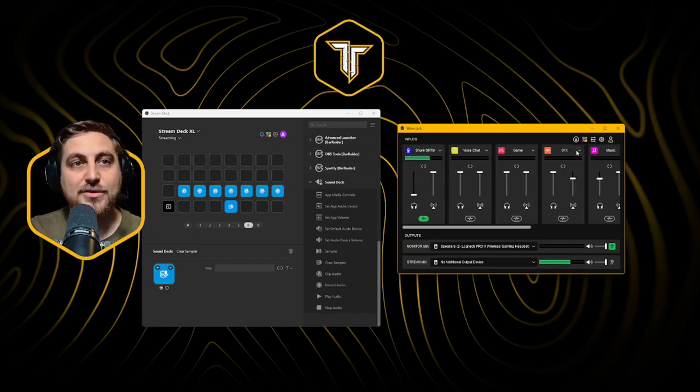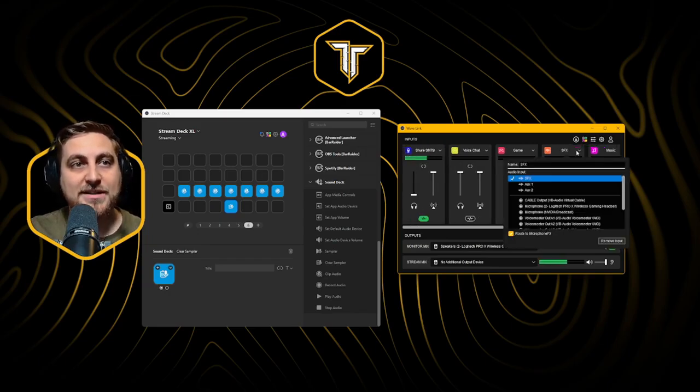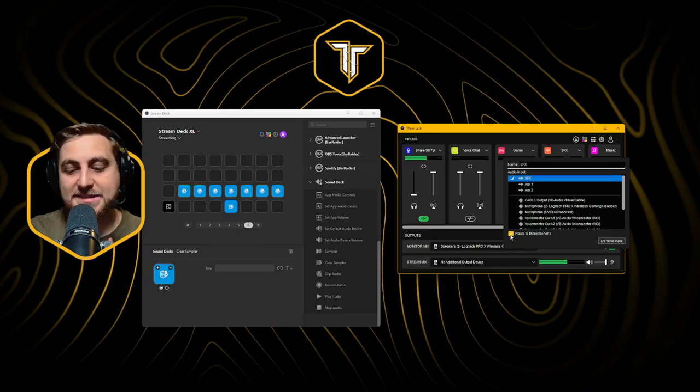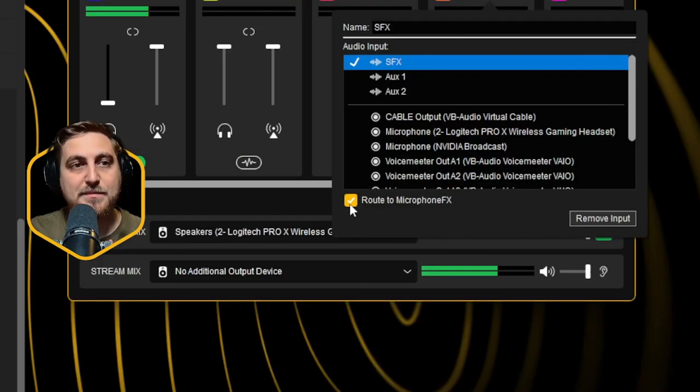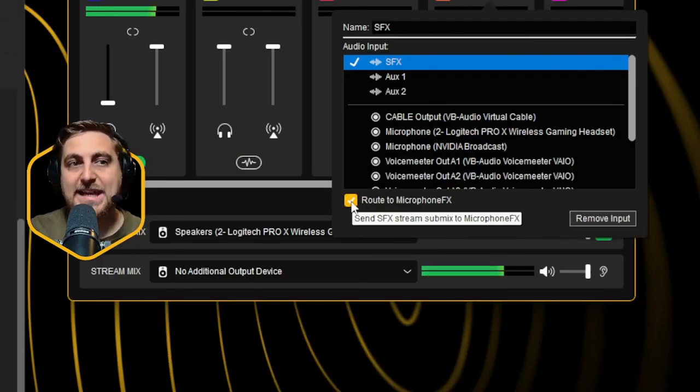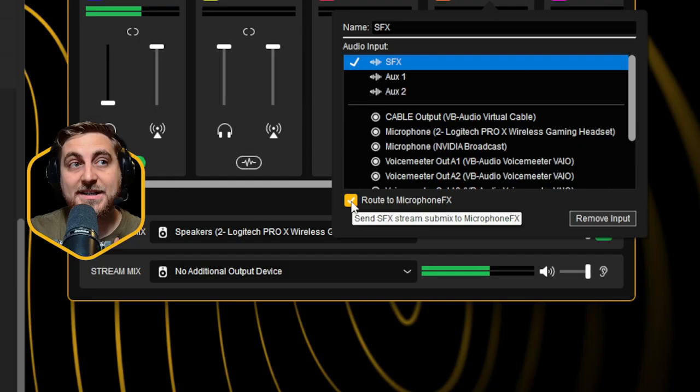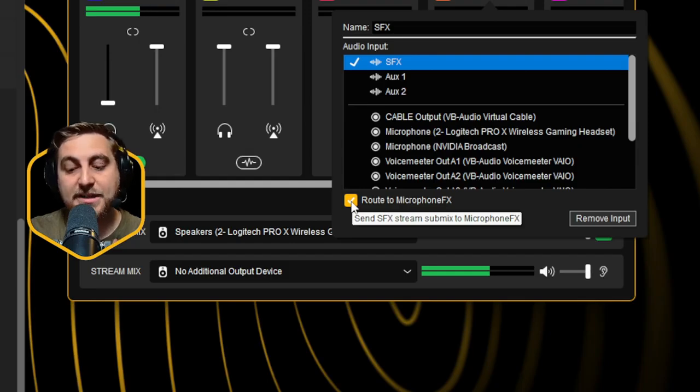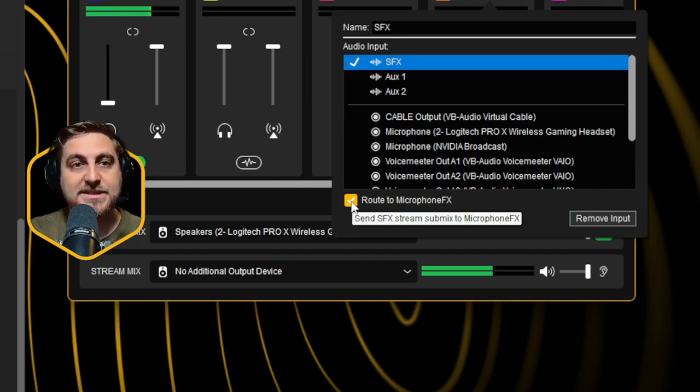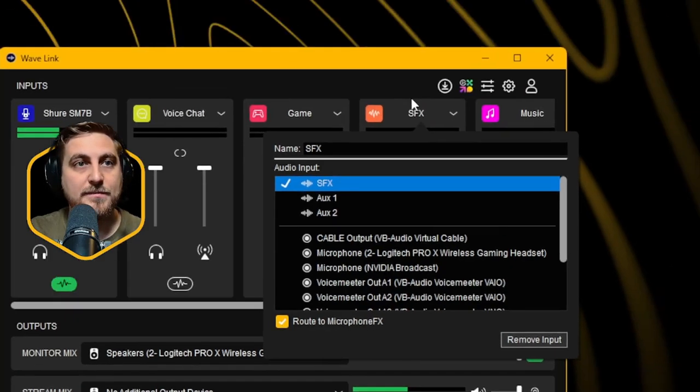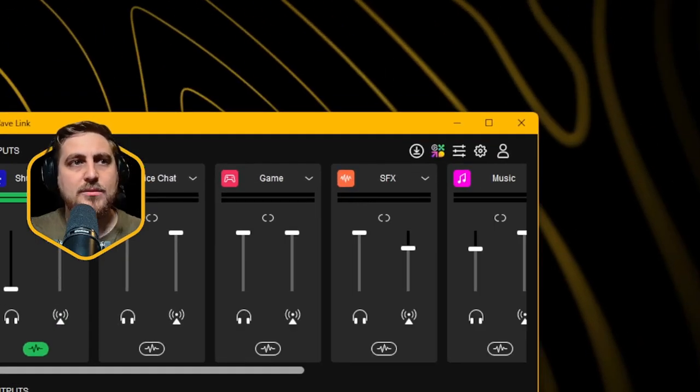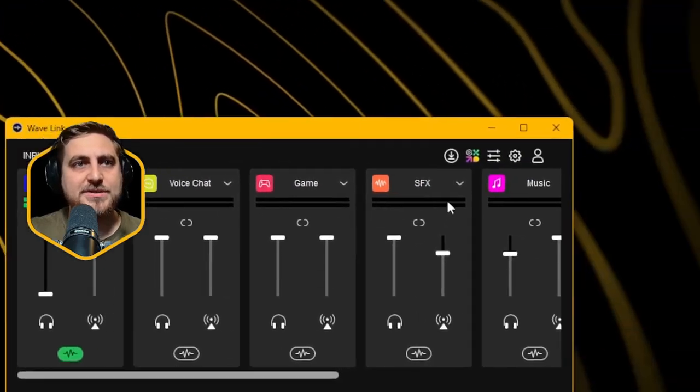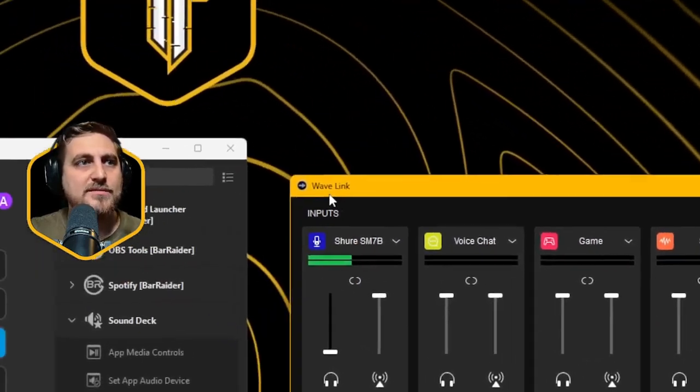Secondly, you want to click on your sound effects icon here and you want to click this. This is route to microphone FX. Any effects that you pass through SFX will then route to your microphone channel. So this step is quite important.